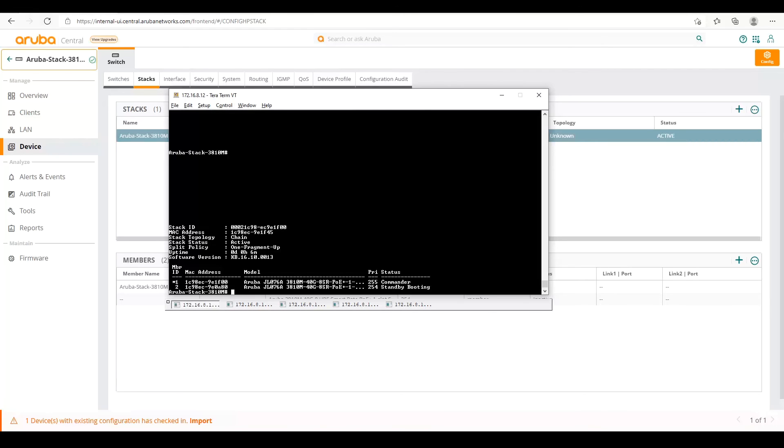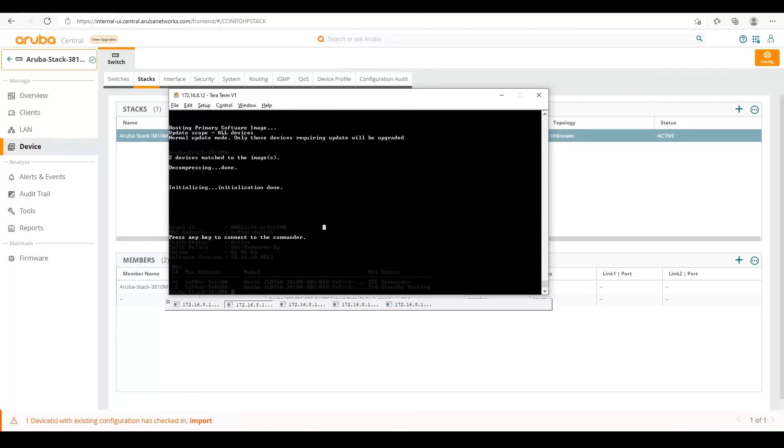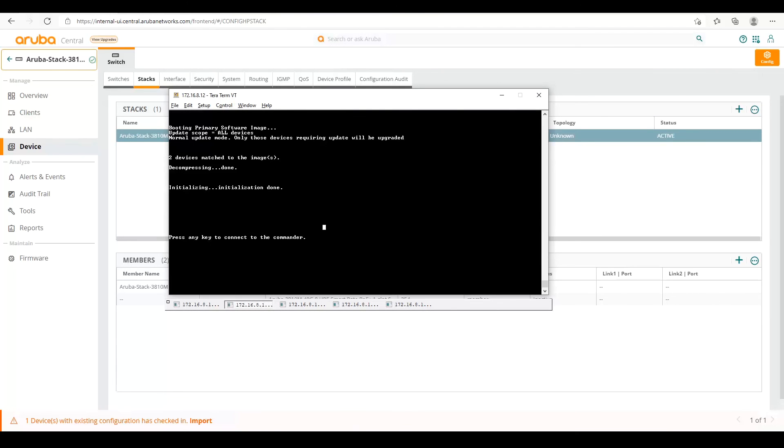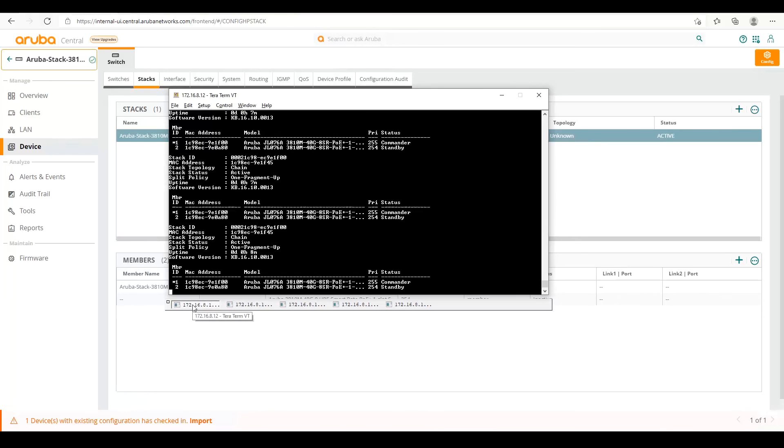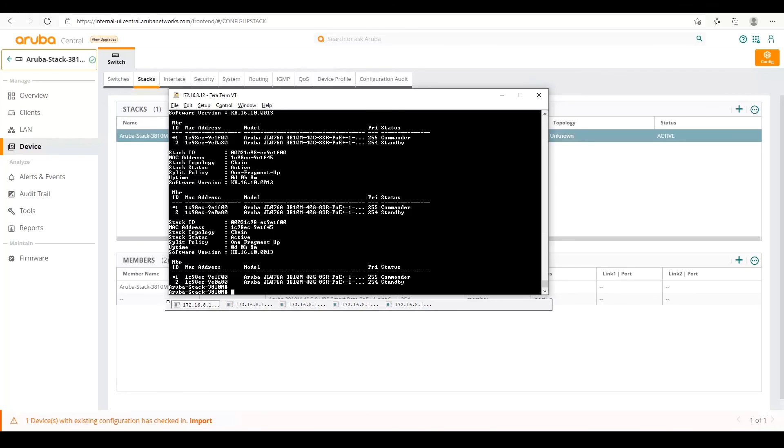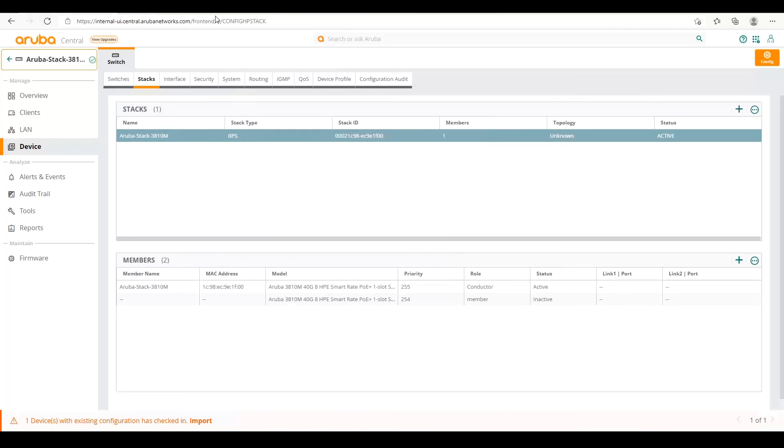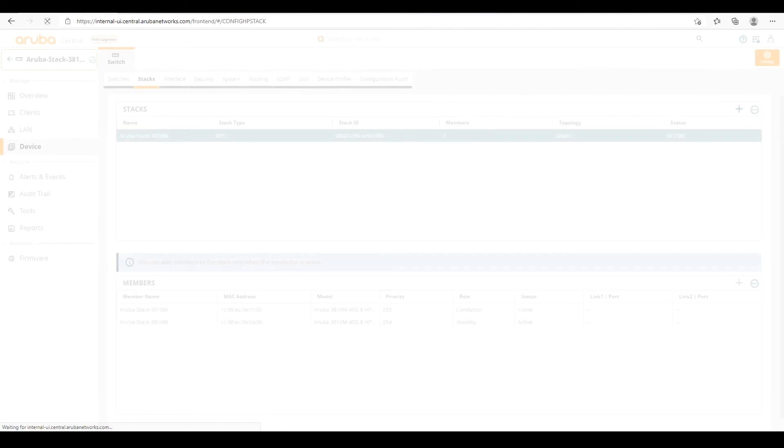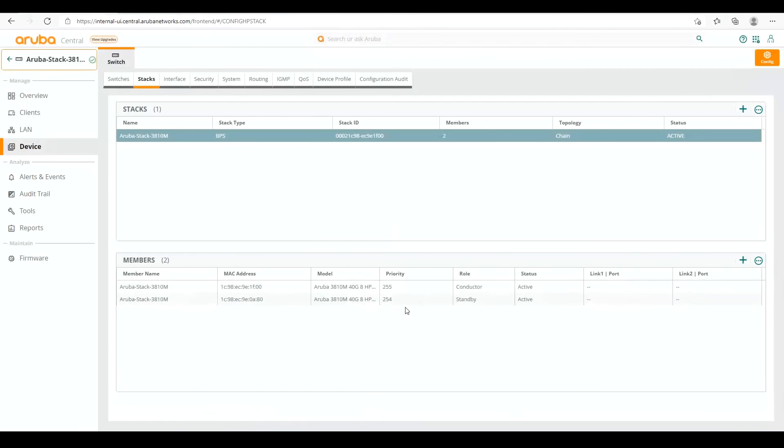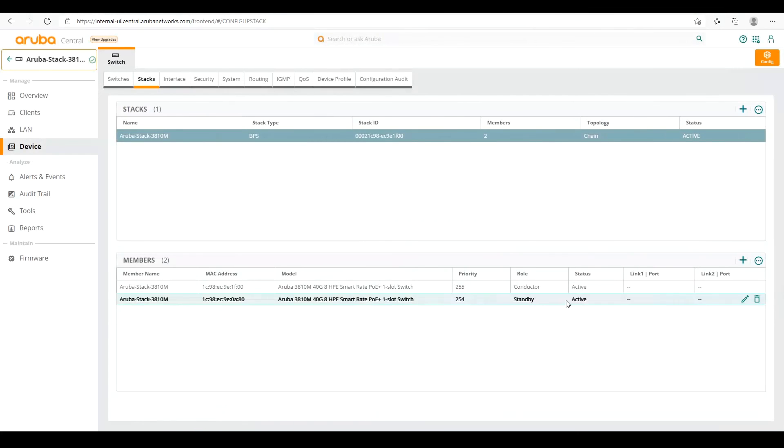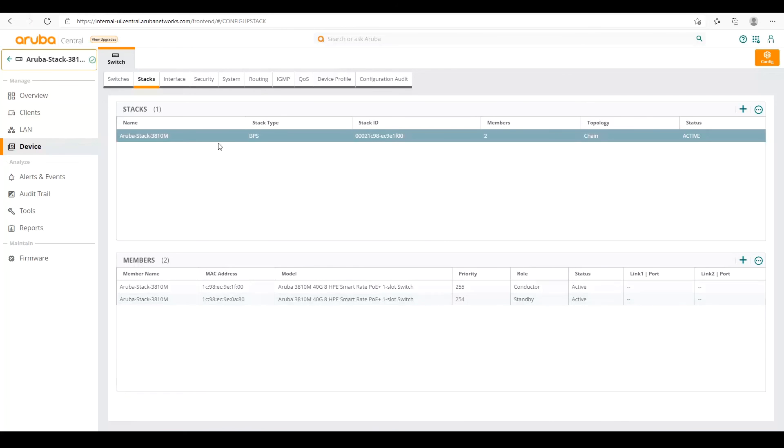So note it says commander here. We are working on changing our language to more inclusive language. So in a future software release, this should reflect conductor. So now our standby has finished booting. And we can go back to our conductor and we can see that the standby has formed. See that we ran a few show stack commands to see the status when the standby was fully booted. So now it's fully booted. So now we can go back to central. We'll refresh the page here.